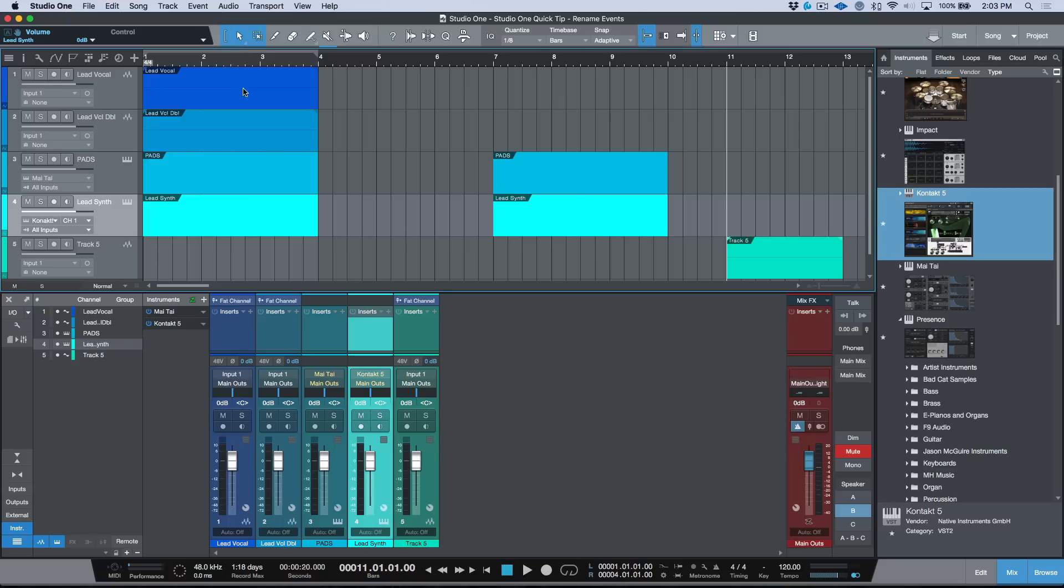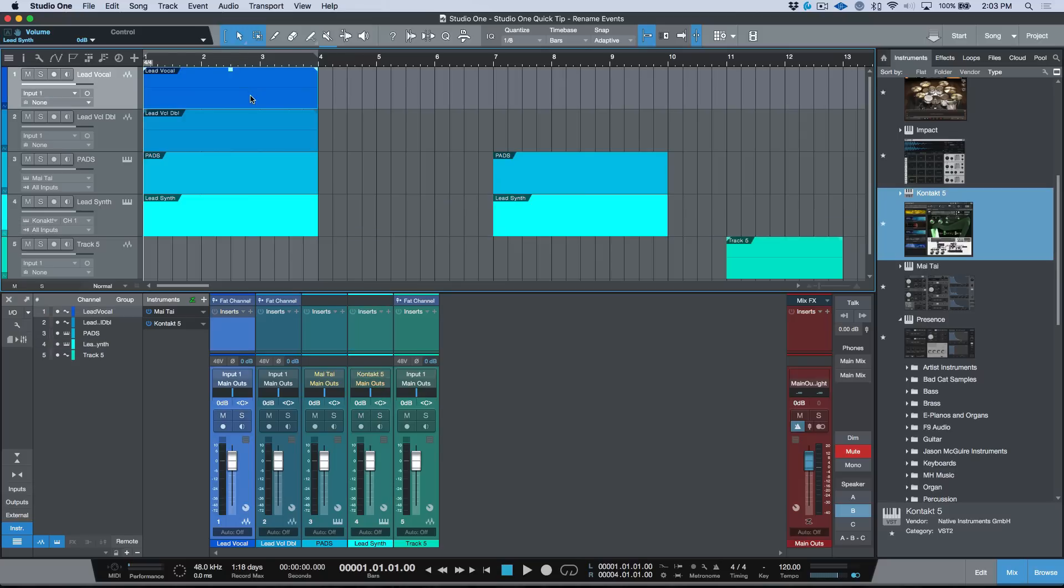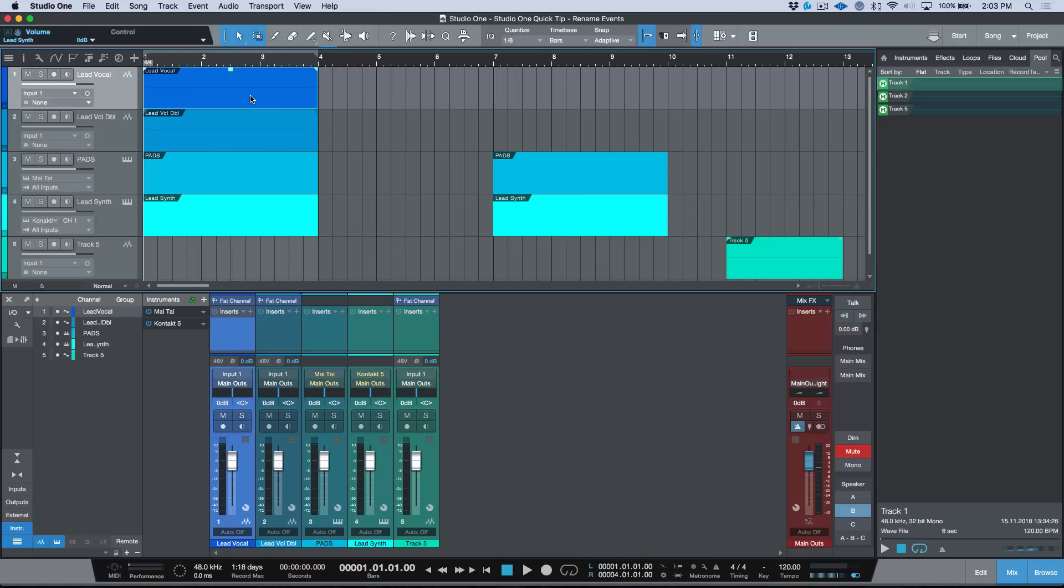Now one thing that I want to point out here is that if I was to go ahead and show this file in the pool, one thing to note is that the actual name of the audio event is still Track One, but the visual name that we have over here is showing up to be the same as the track name, and we did that by doing the shortcut.